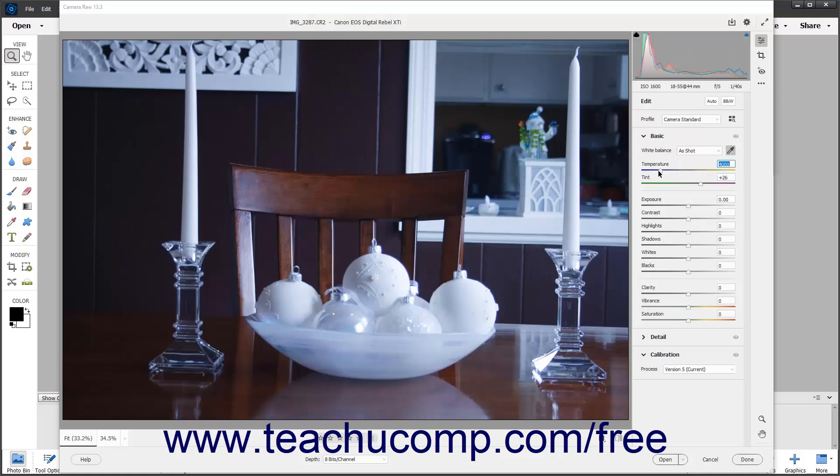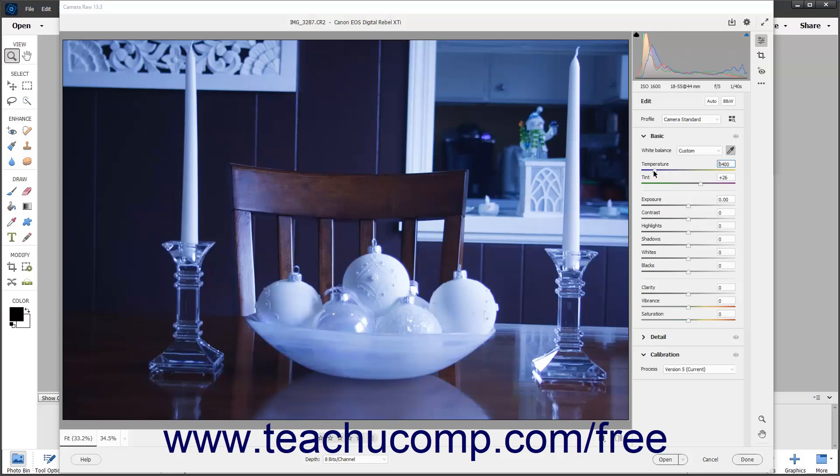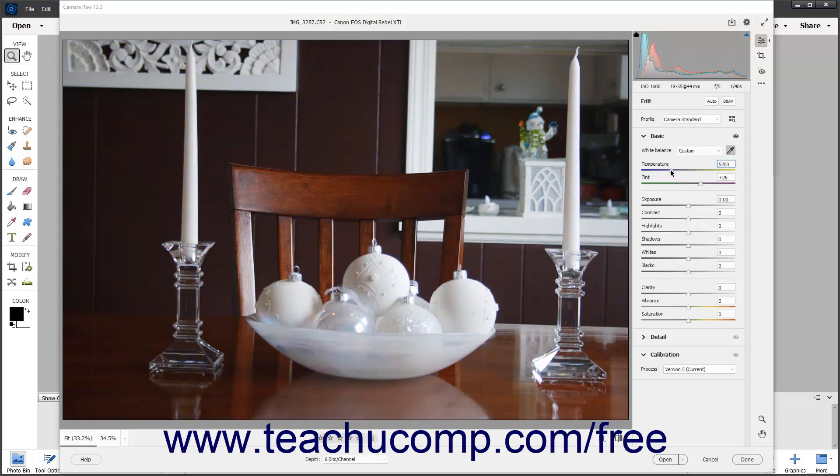The temperature slider uses the Kelvin color temperature scale. You can adjust the temperature slider to the left to add more blue to an image that contains too much yellow. You can conversely slide the same slider to the right to add more yellow to an image with a blue color cast. This corrects the color temperature of the light used when the photo was taken.